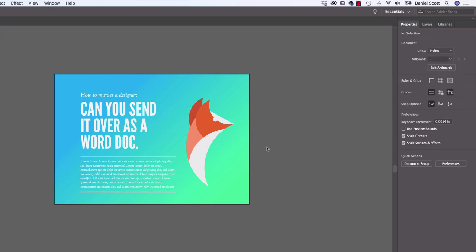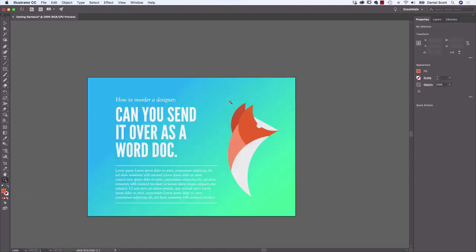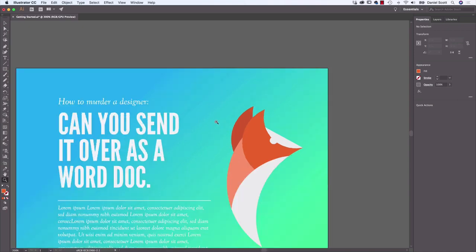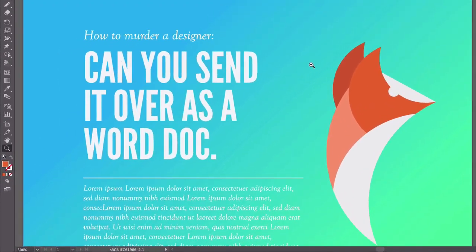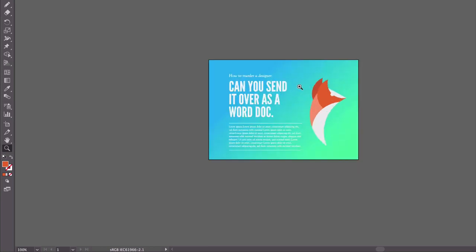Before we start making things, let's cover some basic navigation. There's the long way — you can use the magnifying glass Zoom tool, click once or twice to zoom in. To zoom out, hold down the Option key on a Mac or the Alt key on a PC; the icon changes from a plus to a minus, then click to zoom out.